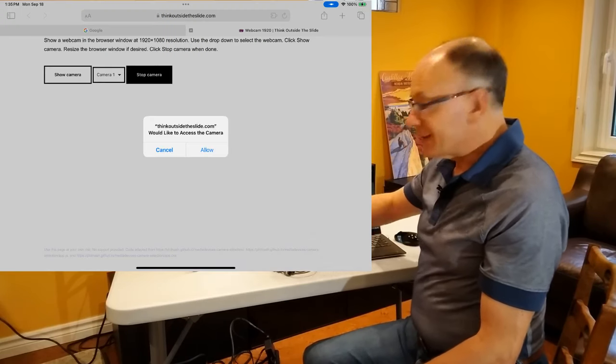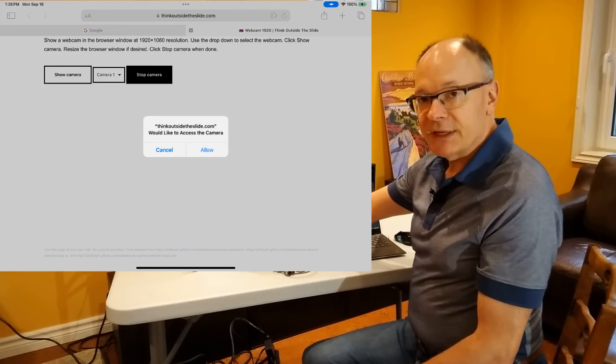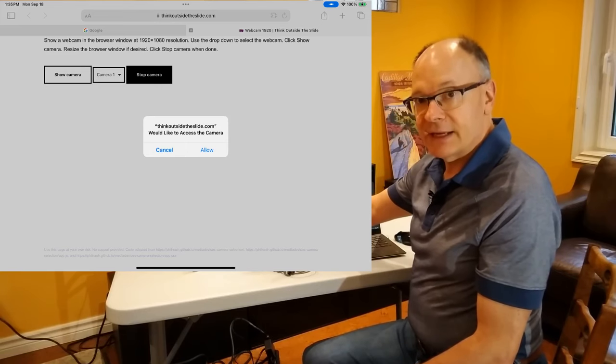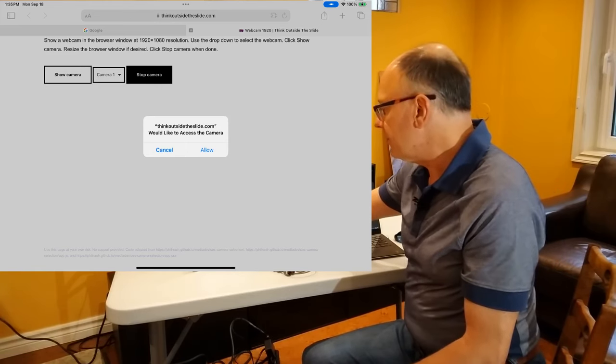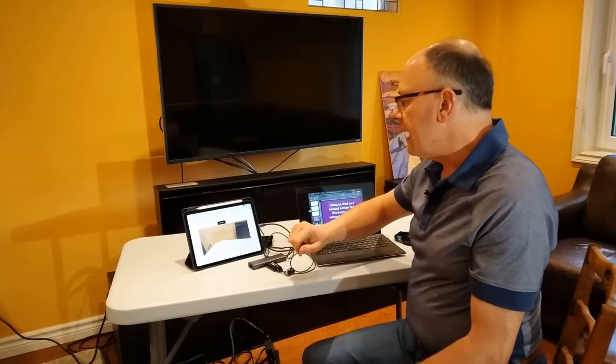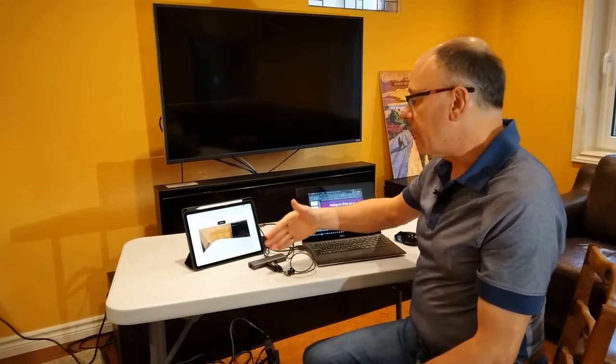Now it says, hey, are you going to allow this website to access the camera? Yes, allow. And now it starts showing me the default camera, which is the back camera.